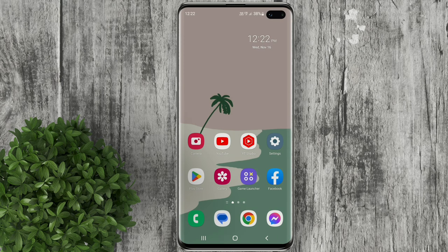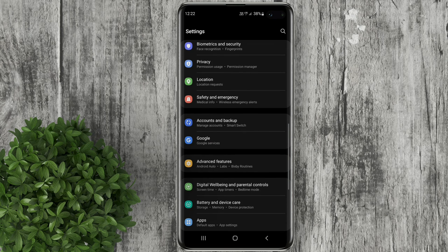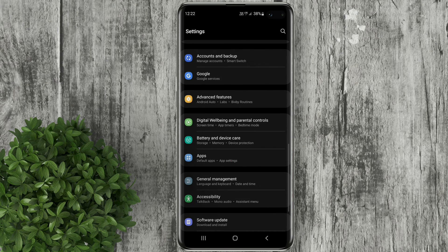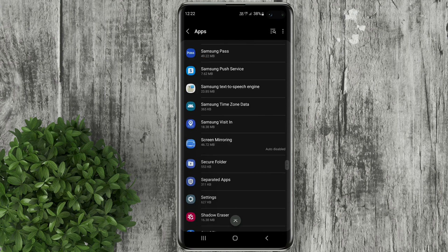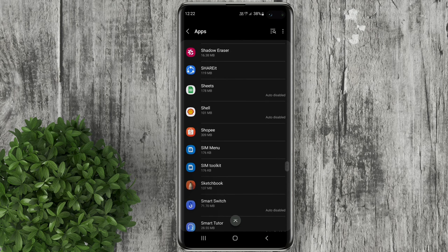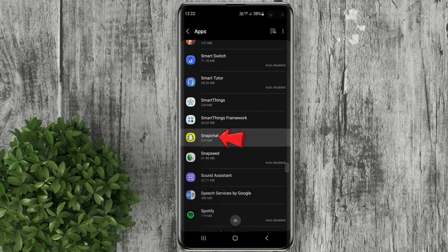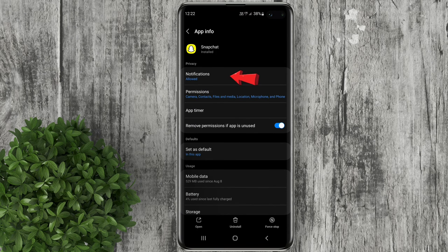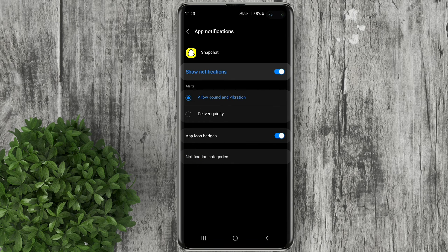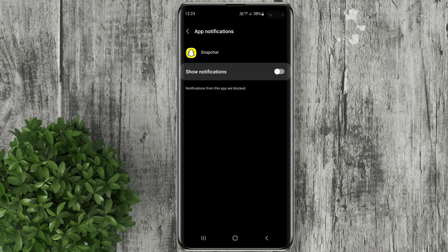You can also disable notifications from Snapchat completely by going to your settings. Scroll down, go to apps, look and tap on Snapchat. Click notifications and then turn off this toggle.